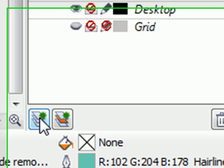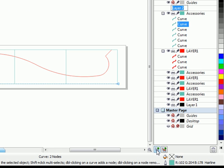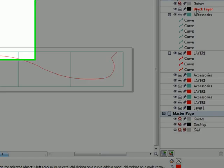The first thing I'm going to do is create a new layer. So I'm going to click on new layer and we'll call this block layer. We'll make that our current layer by clicking on it. Notice the red, that means that's our current layer.